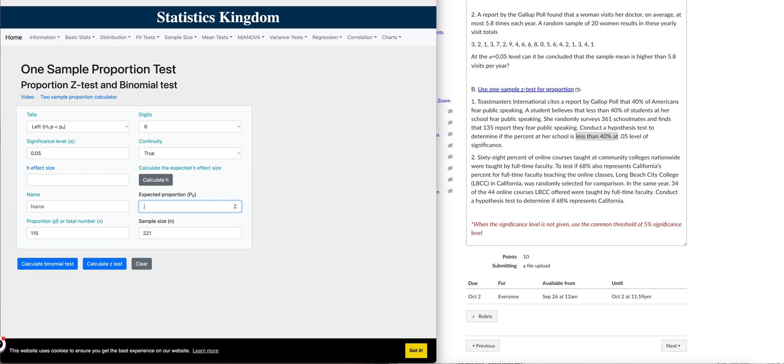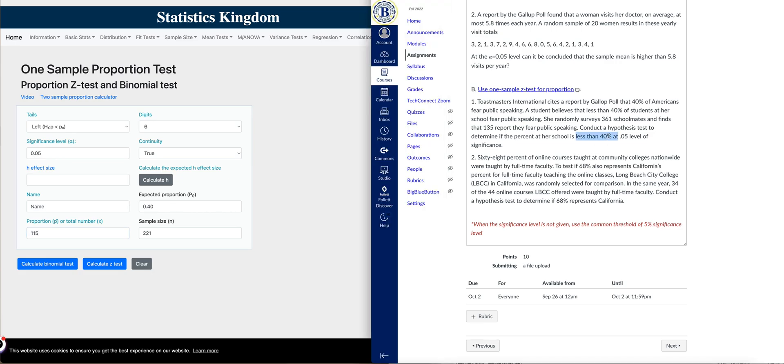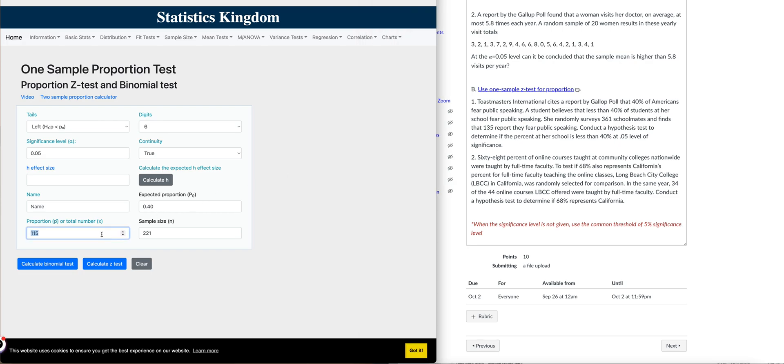For the total number of X, it says here that from the sample, she got 361 schoolmates and finds that 135 of them report fear for public speaking. So this is your value of X, 135, and your sample size is given at 361.